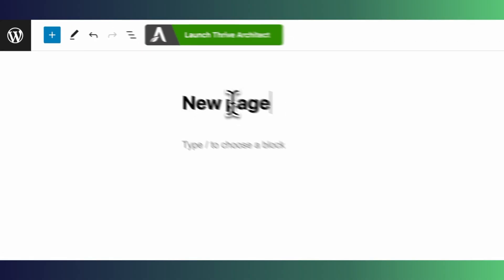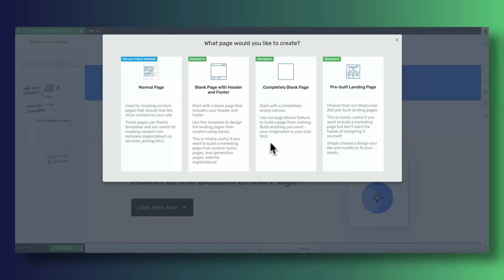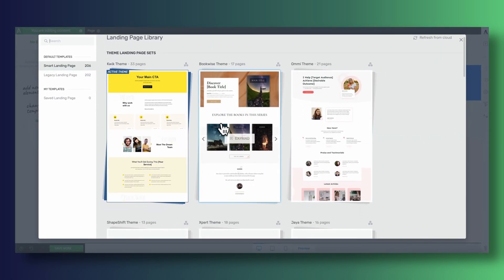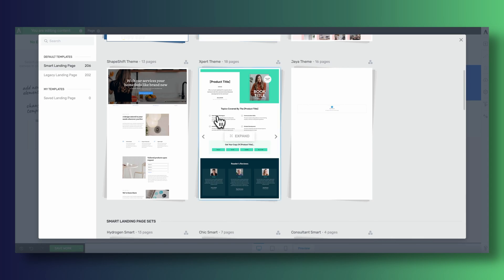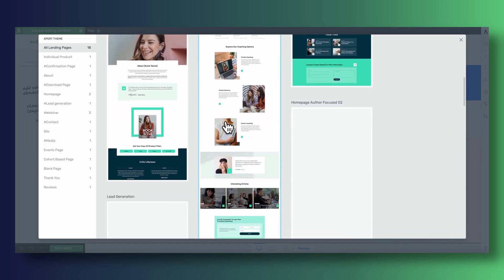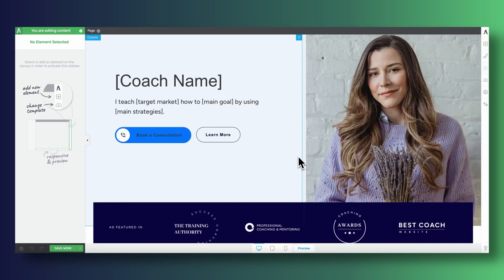Once you've signed up for Thrive Suite and have Thrive Architect installed on your WordPress website, you can open up any of your WordPress pages with it. Thrive Architect offers a wide range of professionally designed mobile-responsive templates. You can browse through the available options and select a template that best suits your needs — just tweak the images, the text, the colors, and you'd be good to go. You can have a mobile-responsive page in just a few minutes. But what if you already have a design in Figma or Adobe XD, or are simply looking to build something unique?